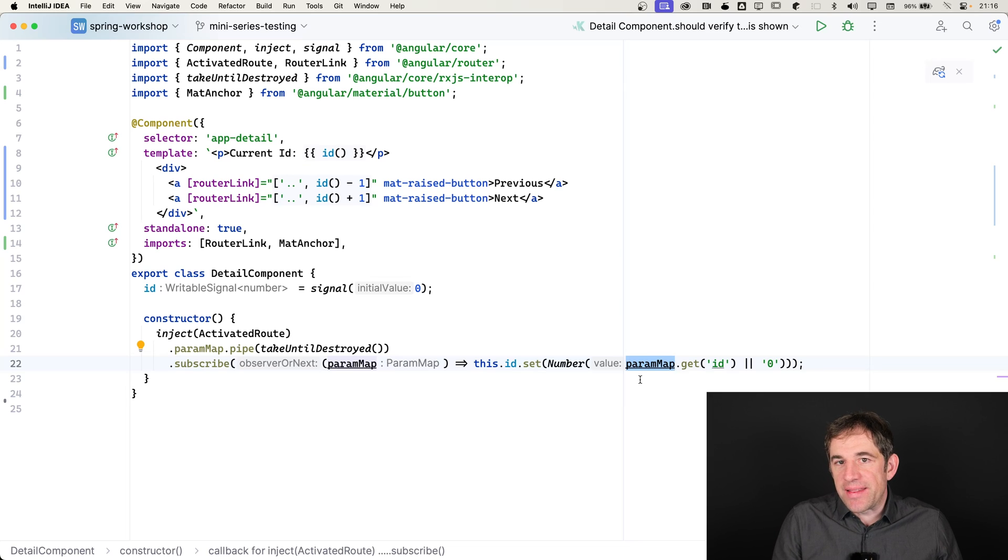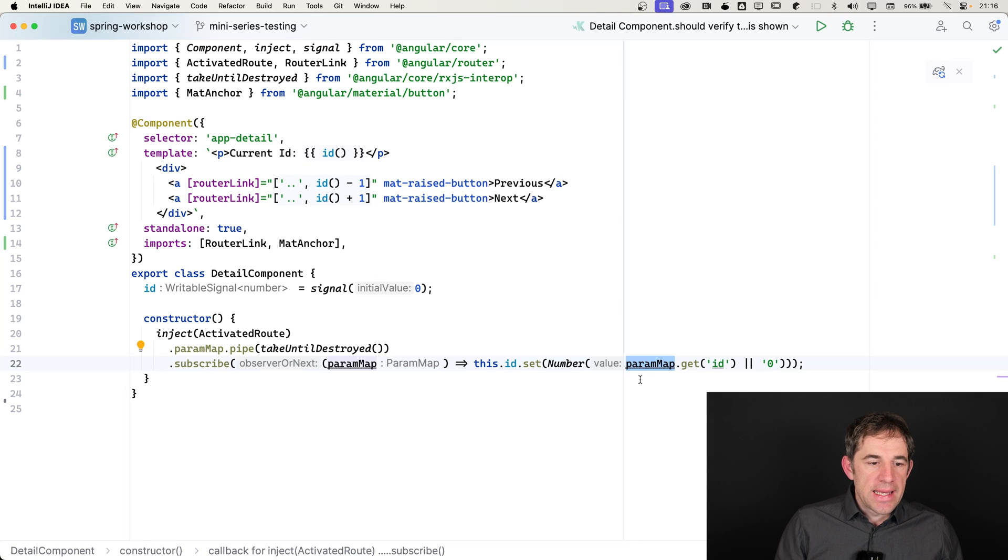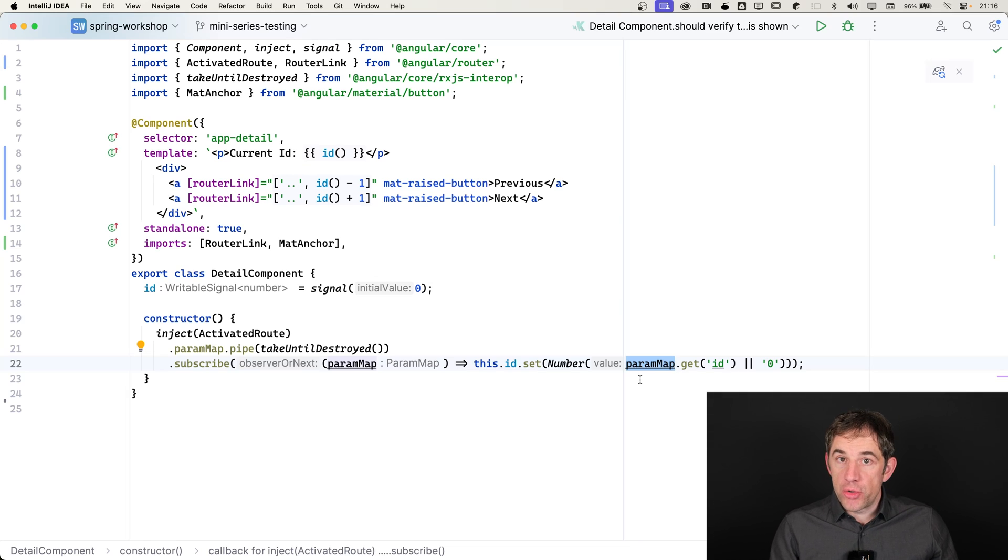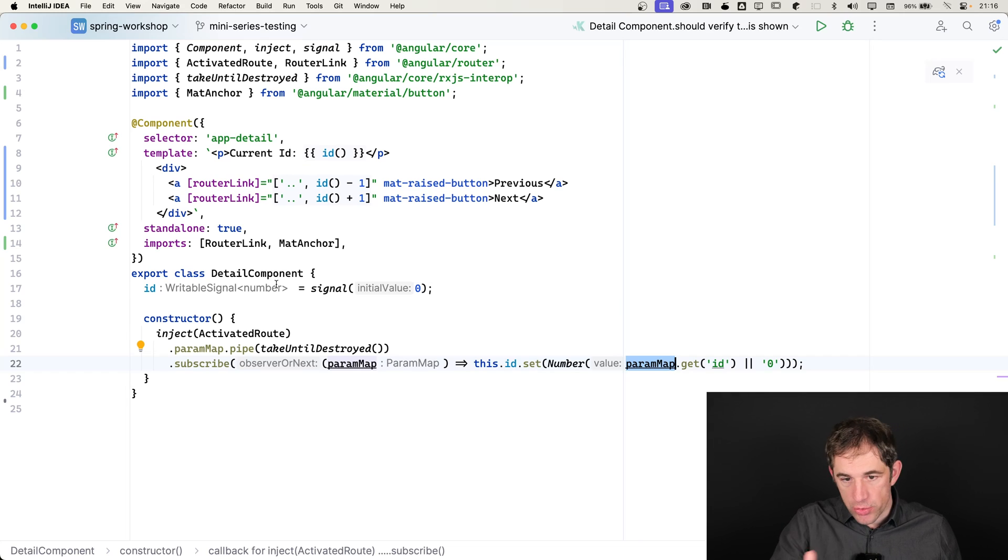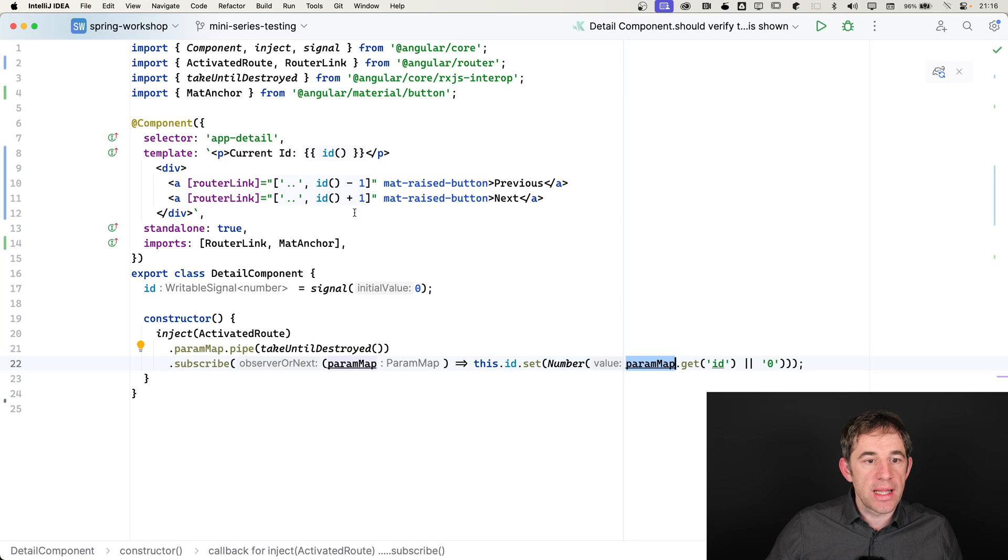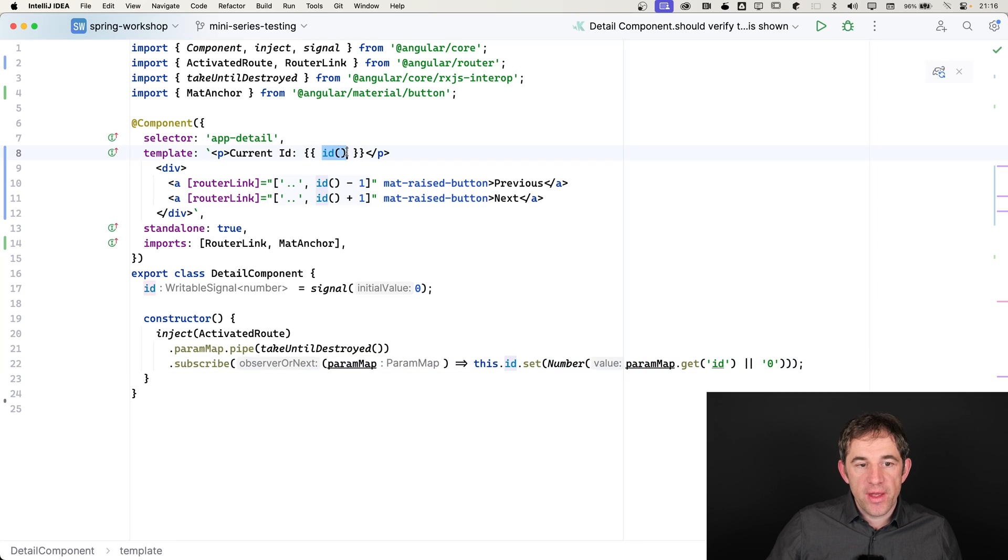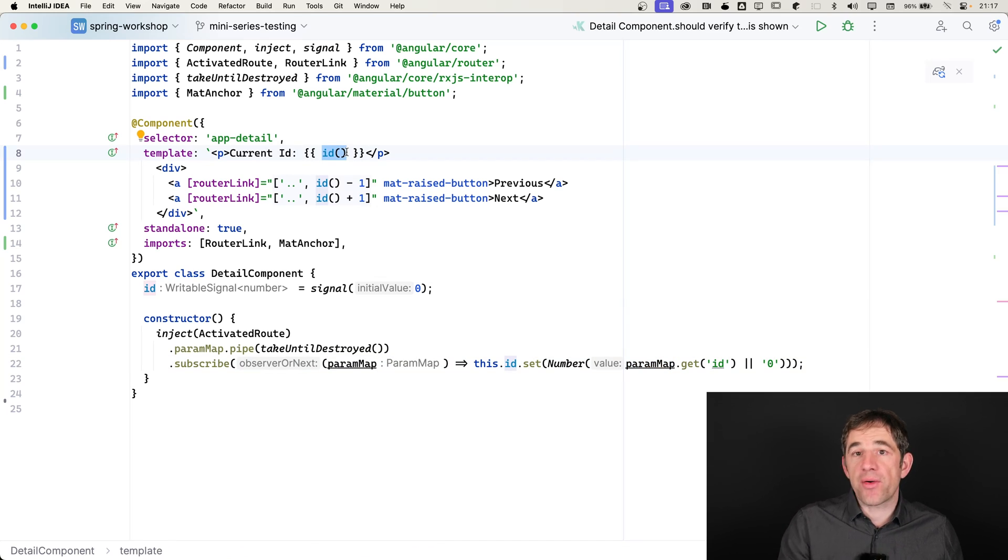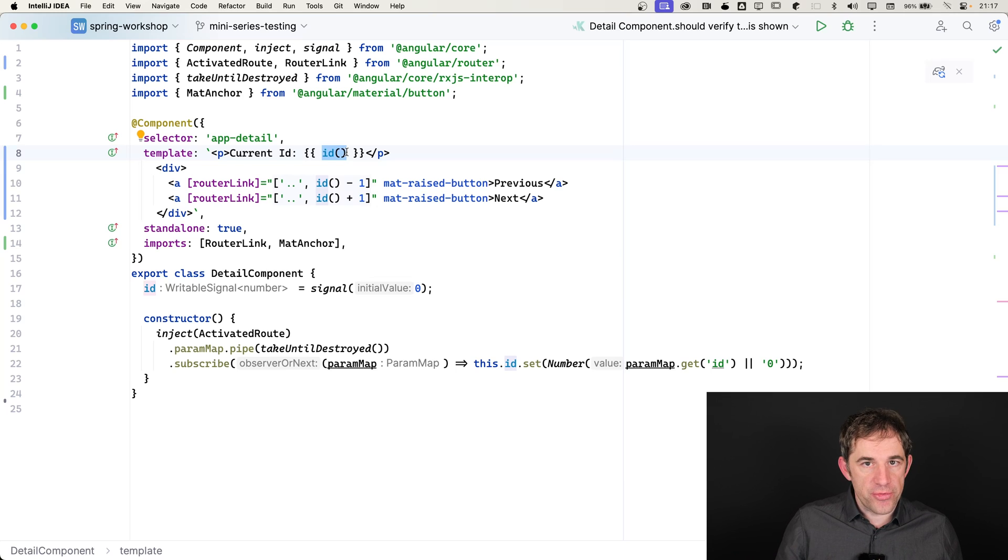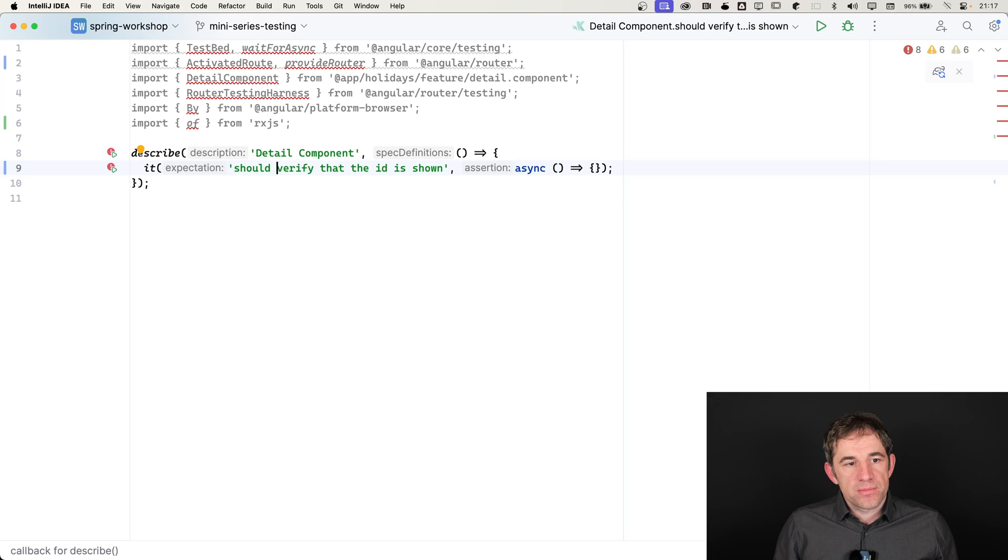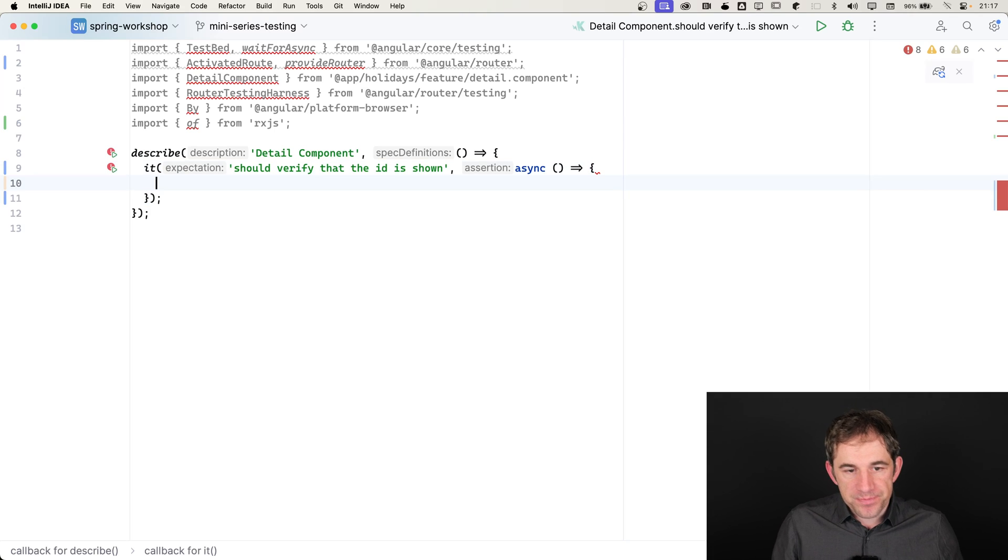But in the end, when it comes to testing, it's all the same. What we want to do is write a test where we are navigating to this component where the ID in the router, in the URL has the value 5. And then I want to verify that there is a paragraph element in the DOM that says current ID 5.